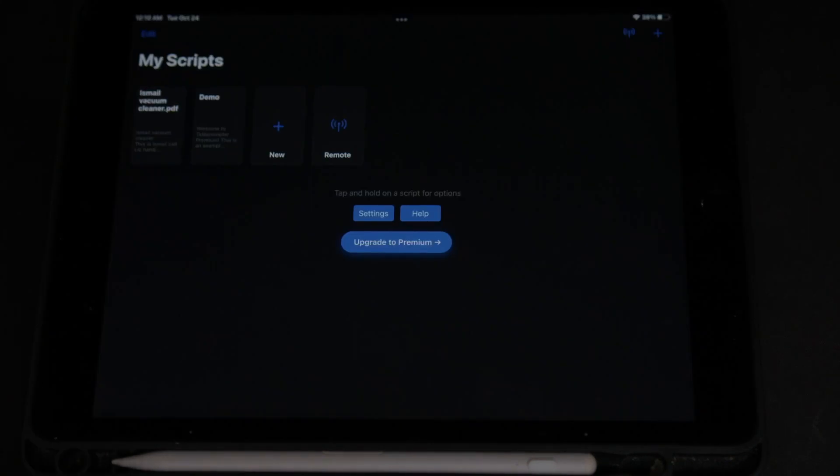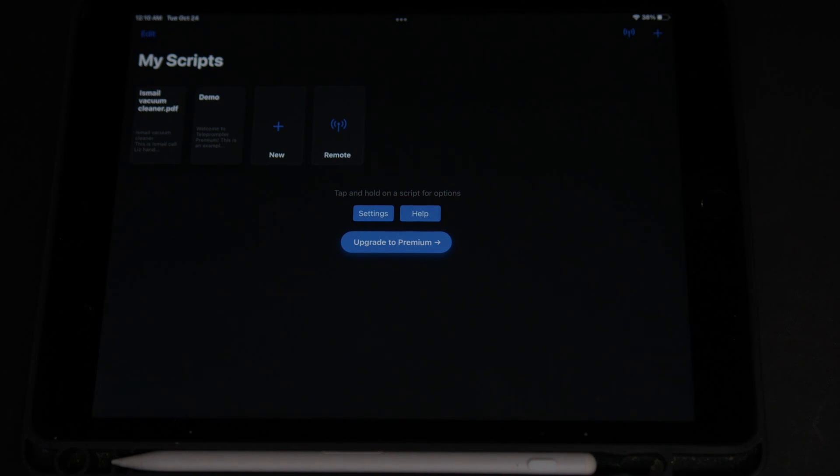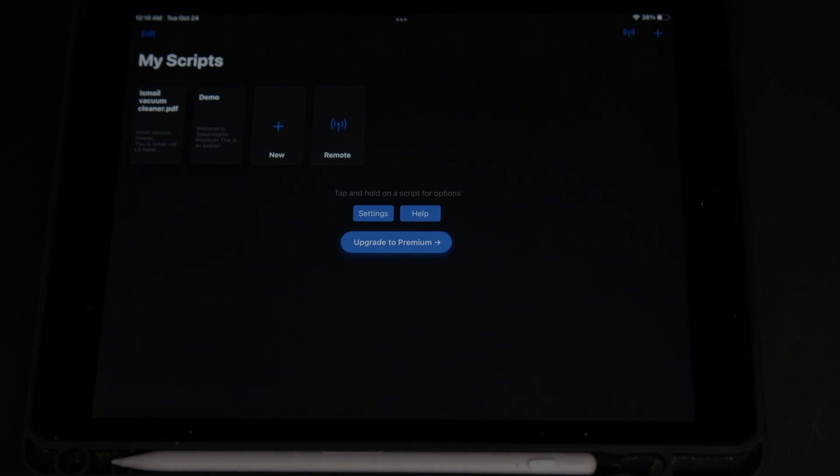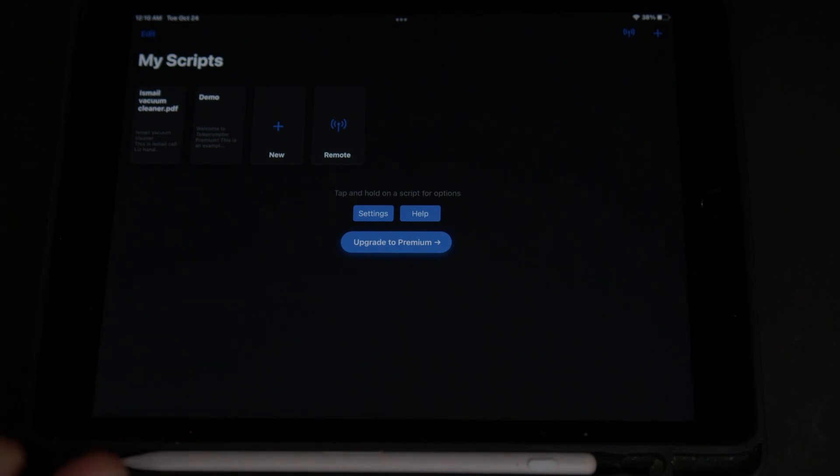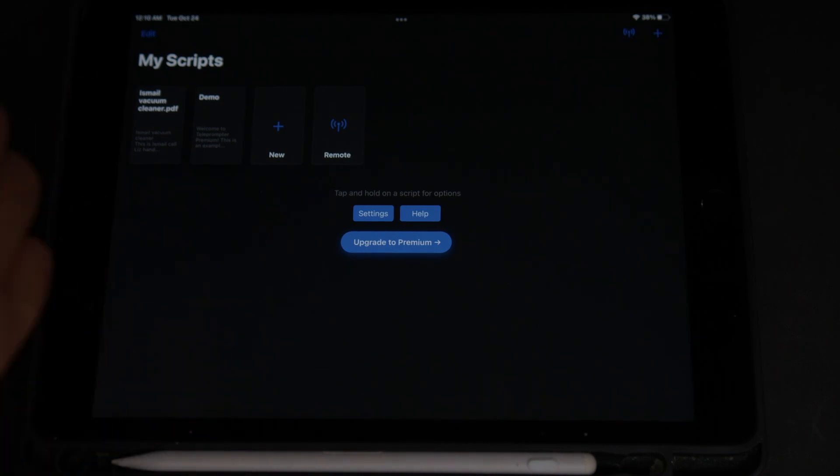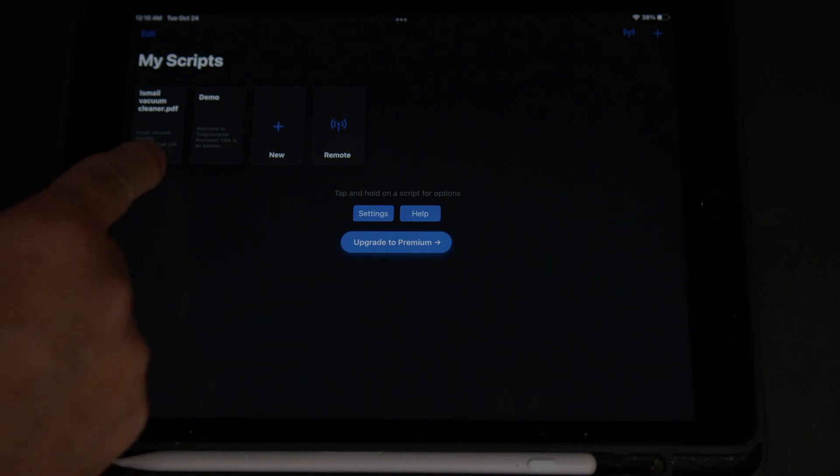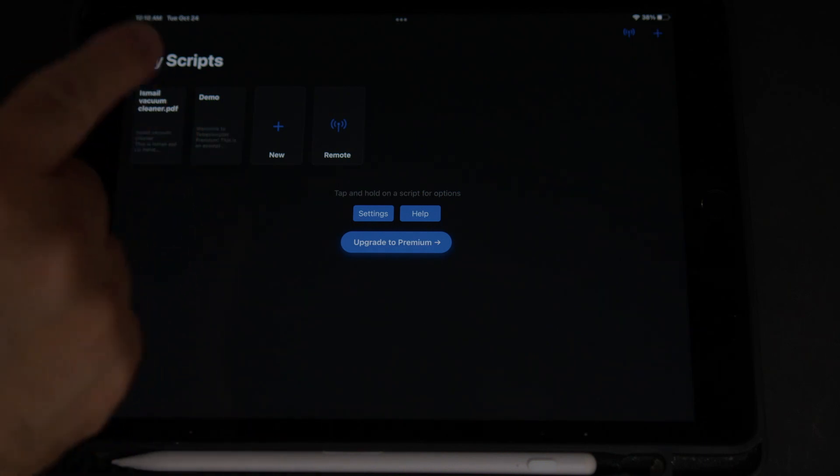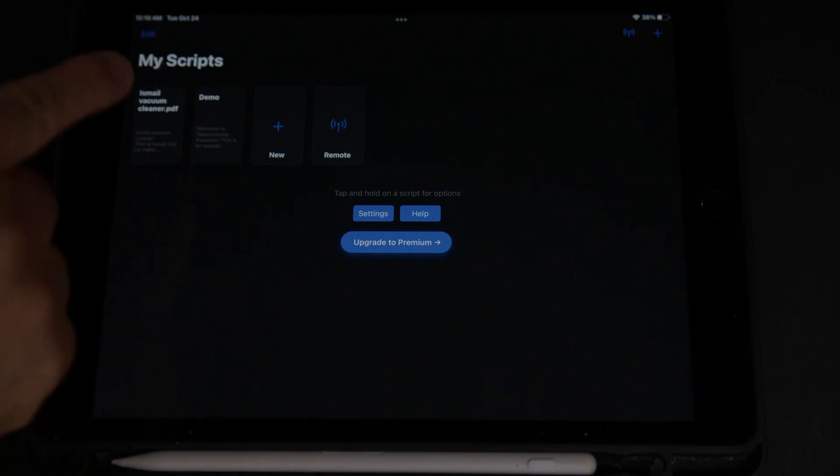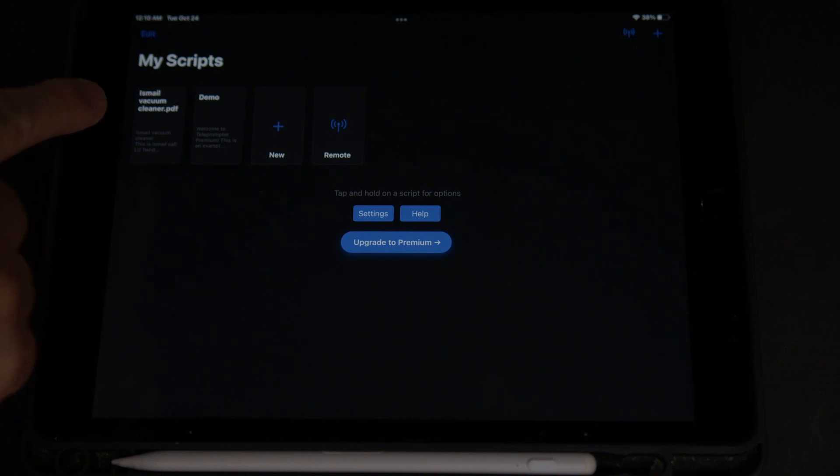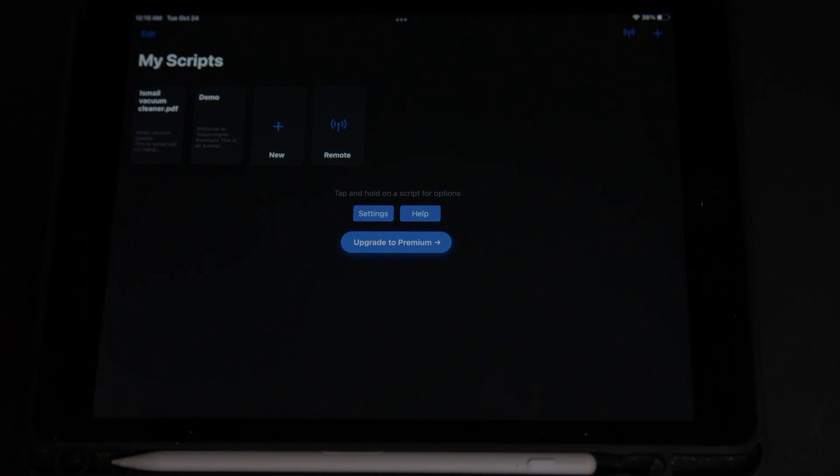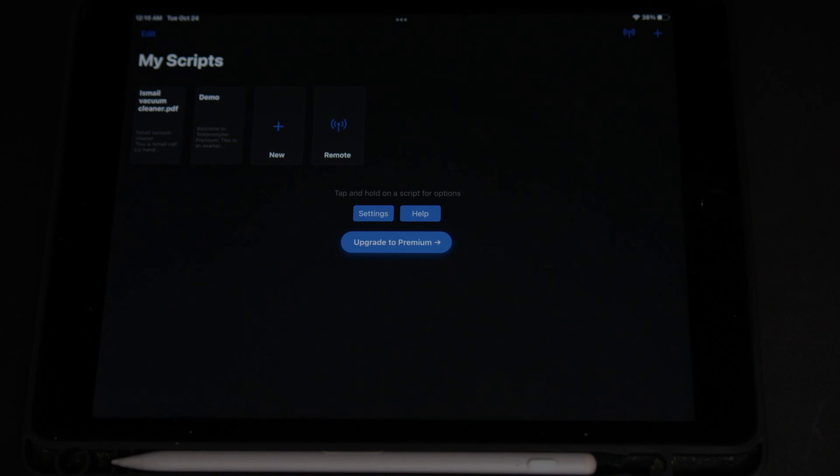All right, so this is the main interface of Teleprompter Premium. This is basically the free version. I haven't purchased the upgrade version, but there's actually extra features that if you do this for a living and you do this often, you might as well get it. So what we got here is the different scripts that are available. In this case, I have a demo, and I also have one that I imported. This one I did on Node, and I dropped it from my iMac into my iPad.